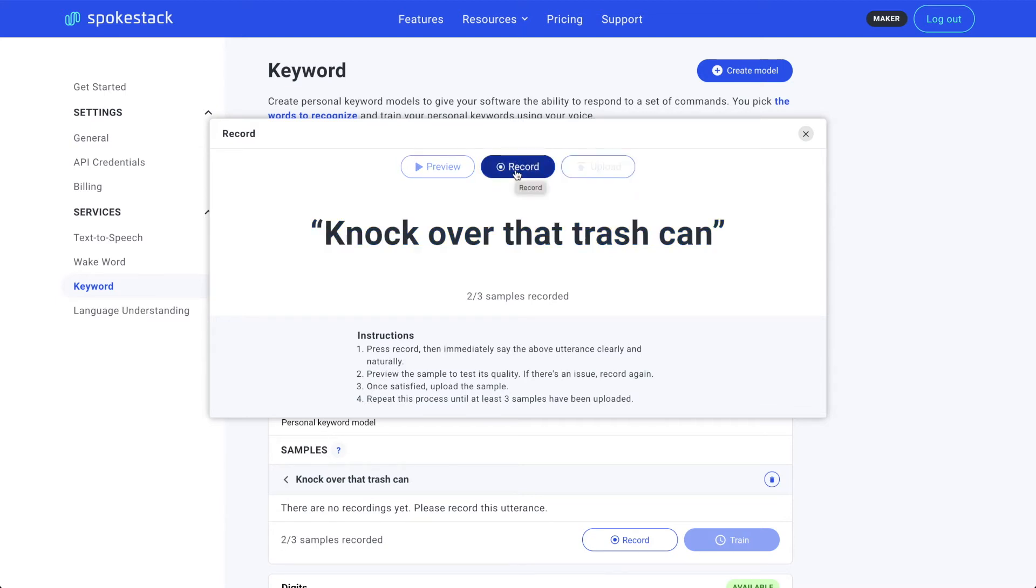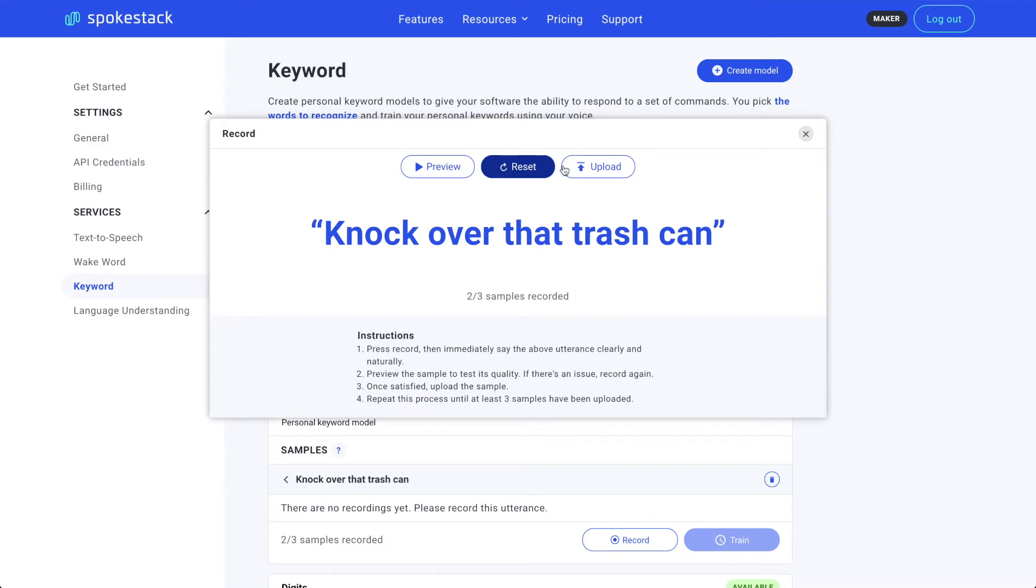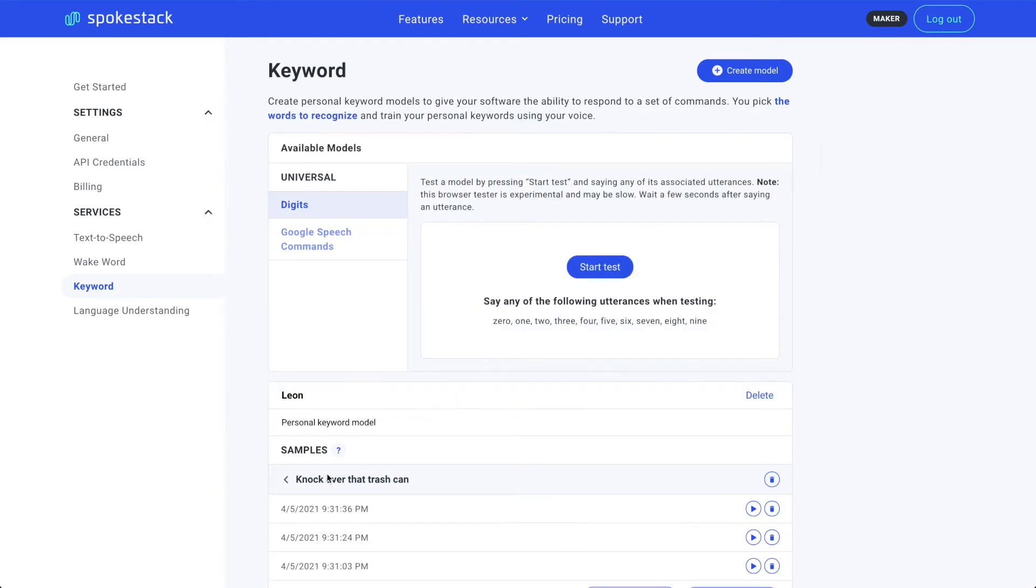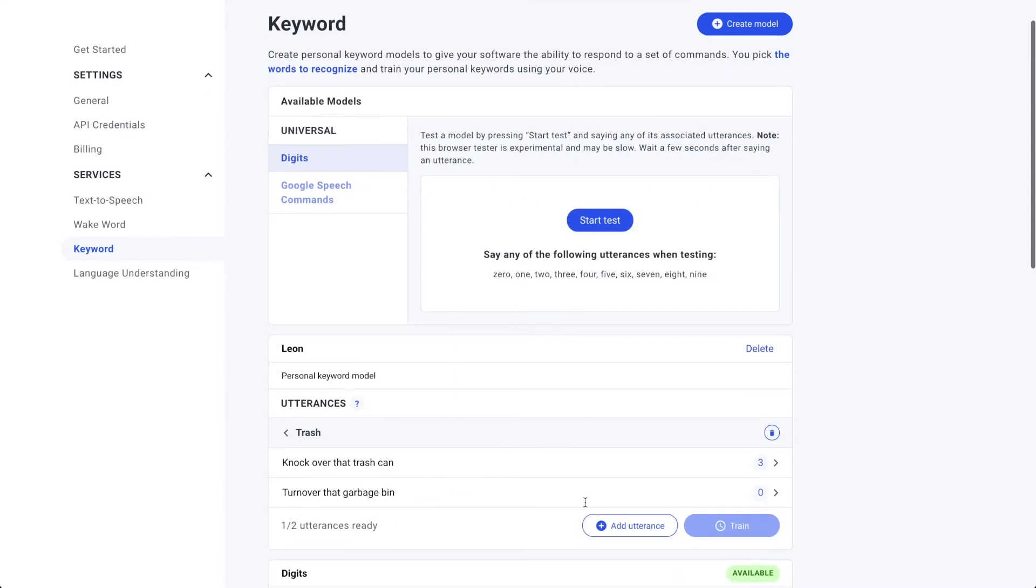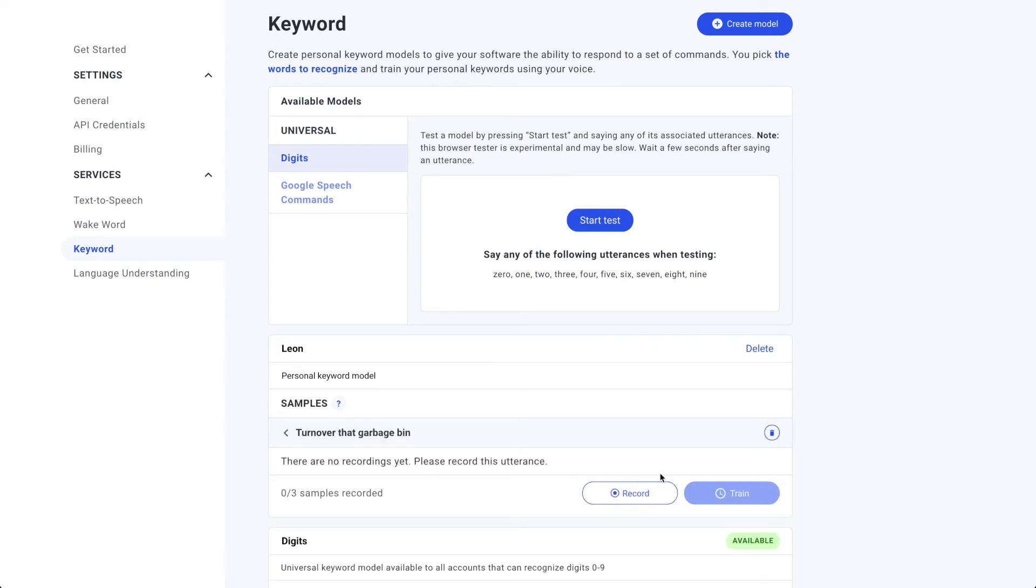One more to go before I hit the minimum number of sample recordings for this utterance. Knock over that trash can. Click upload for the last one. And we can exit out of this utterance. Click the left arrow to go back to our list of utterances. Let's work on turn over that garbage bin.